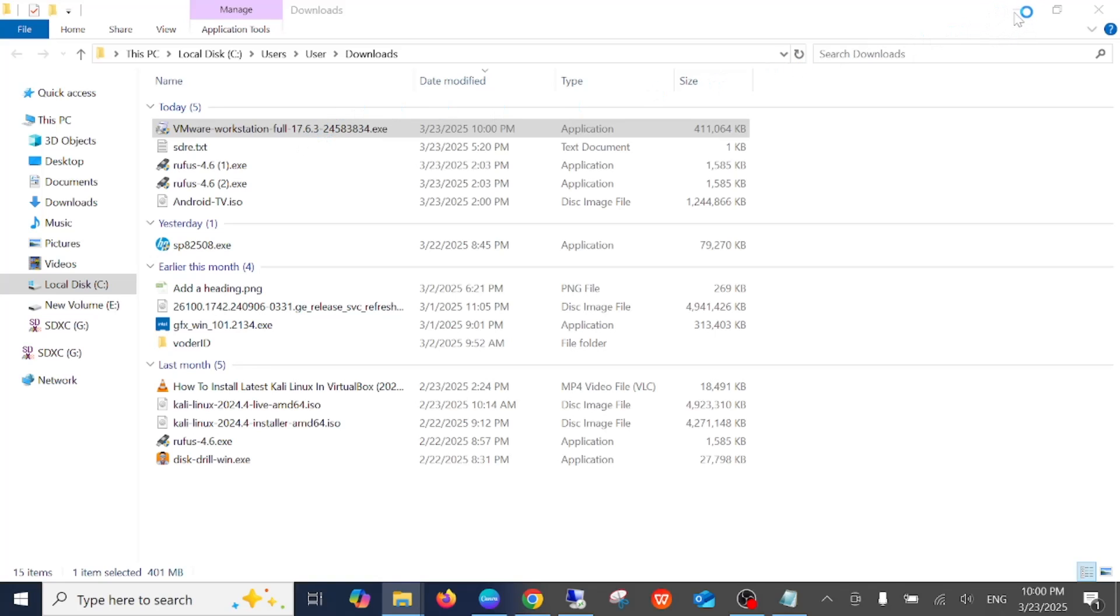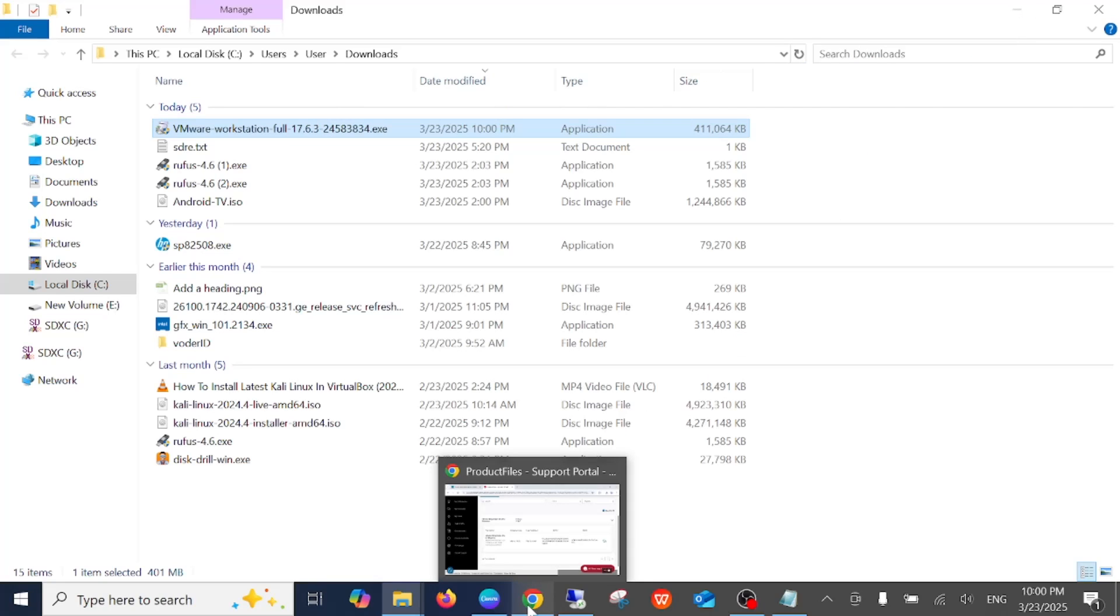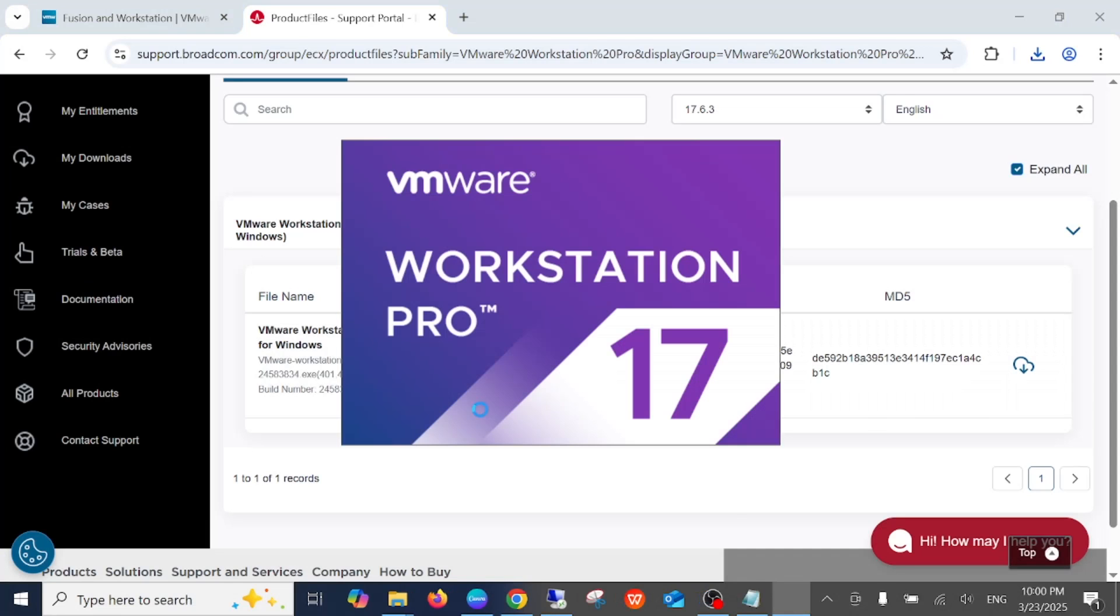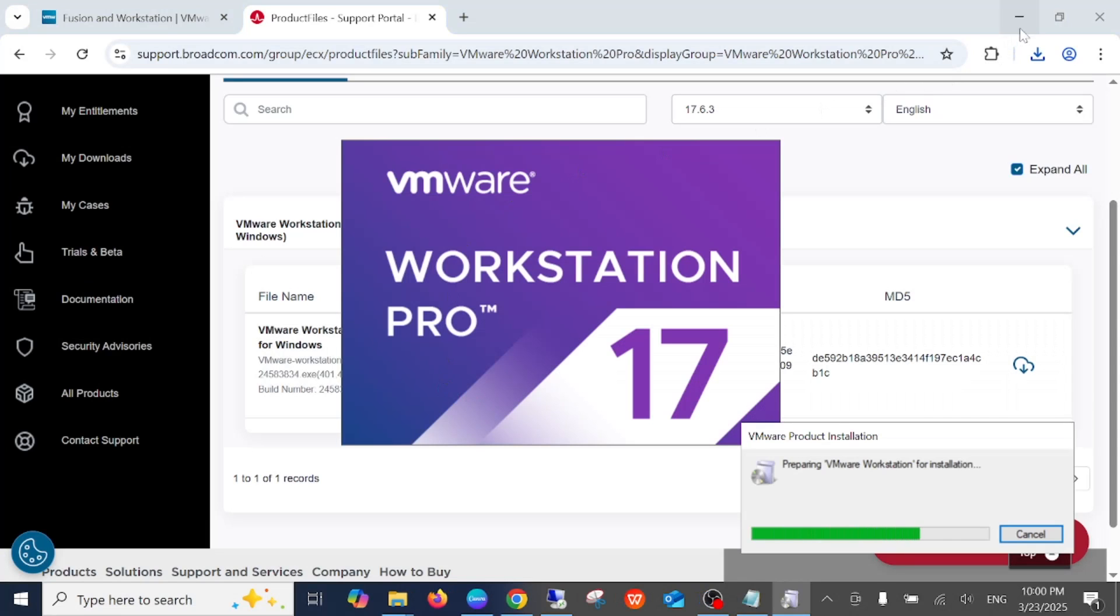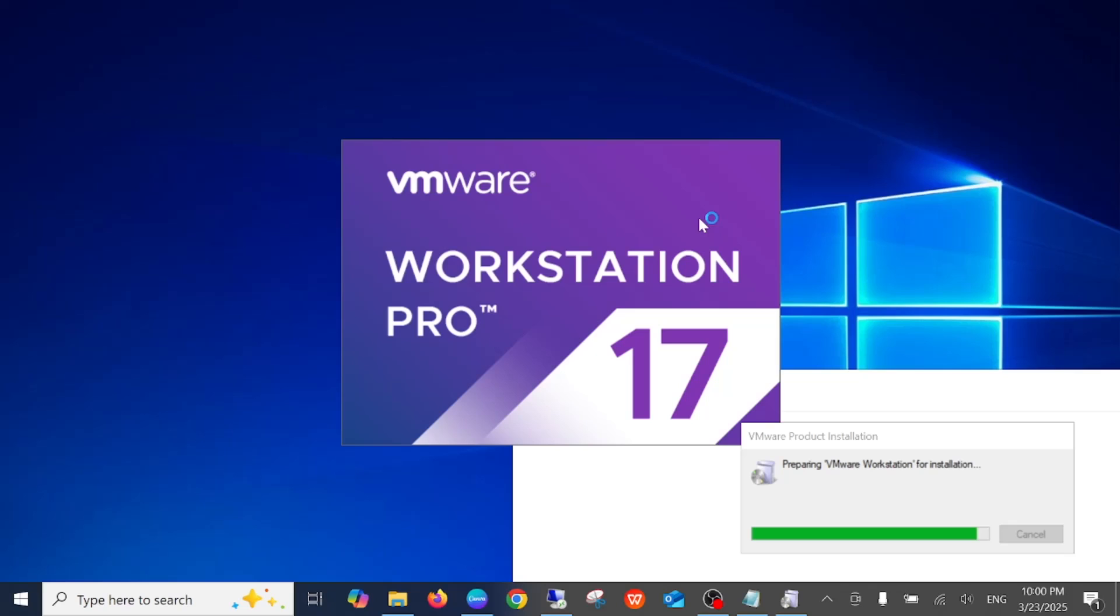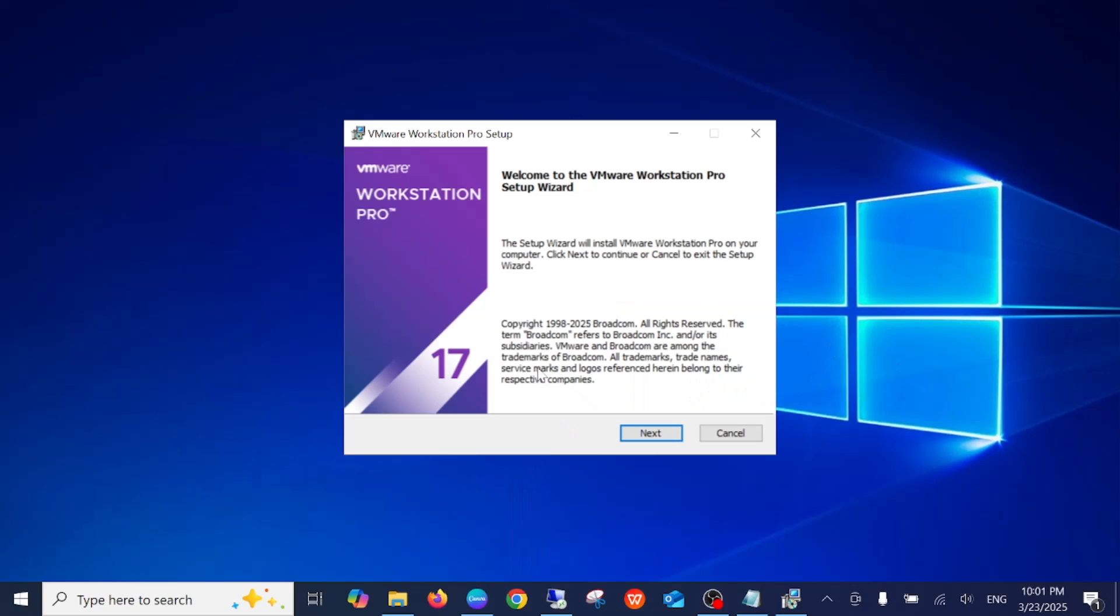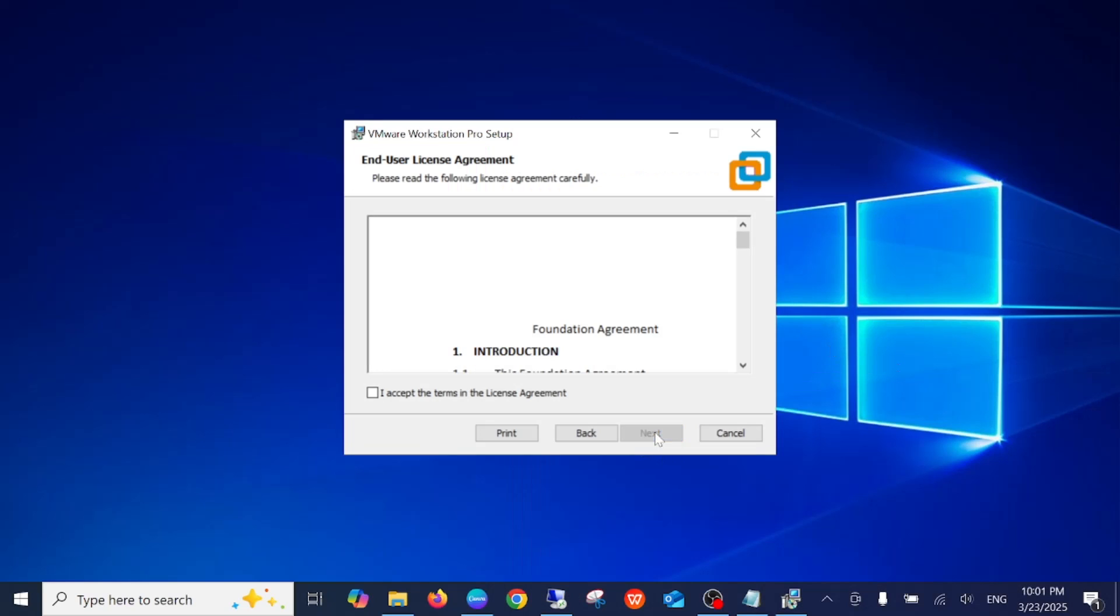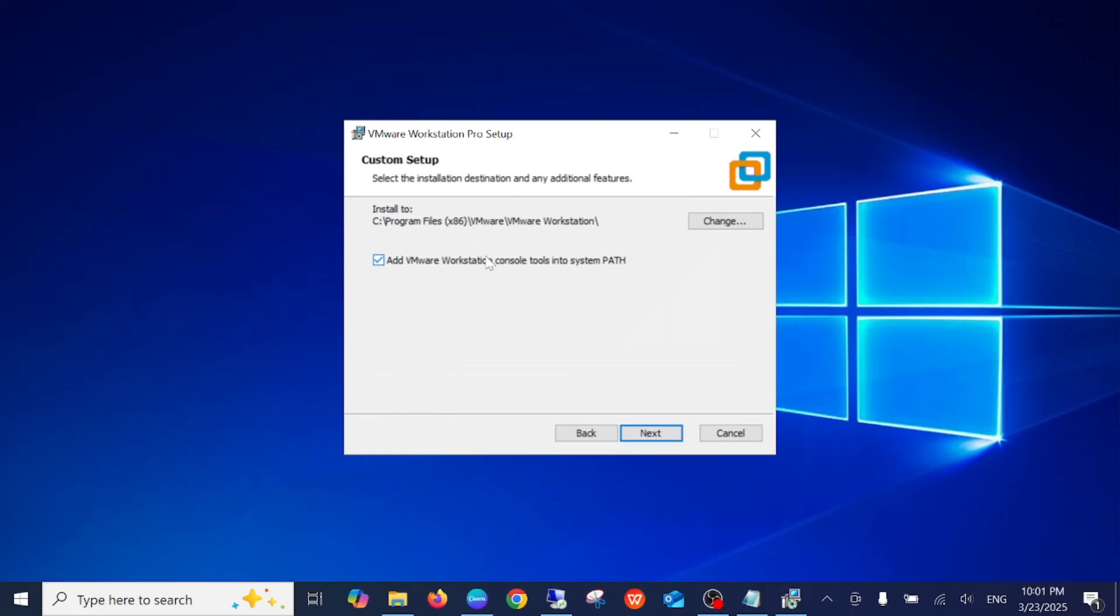Now we can minimize this. Click on the Yes button. Now we are almost done here, just wait. Now we need to click on Next. Accept terms and conditions, click on Next.